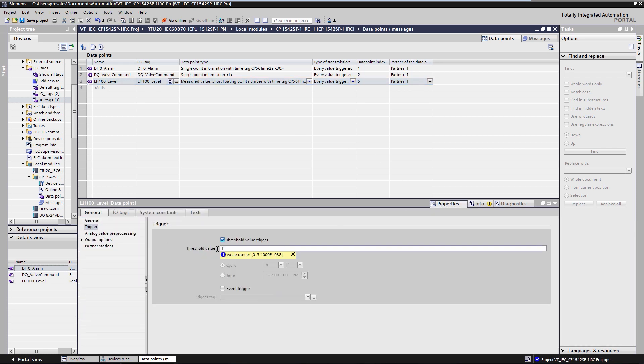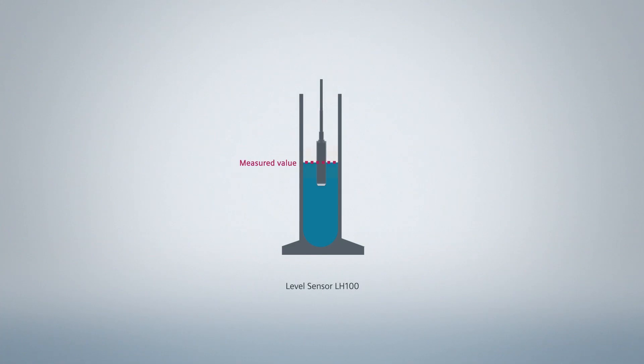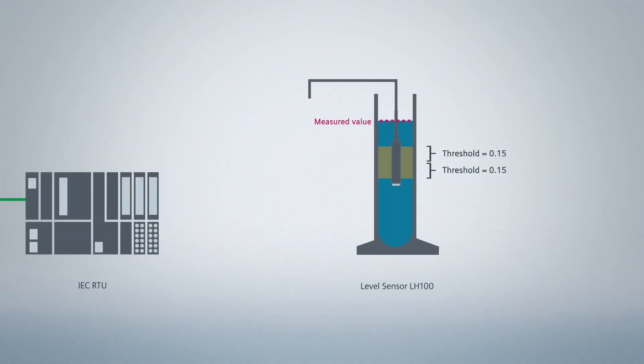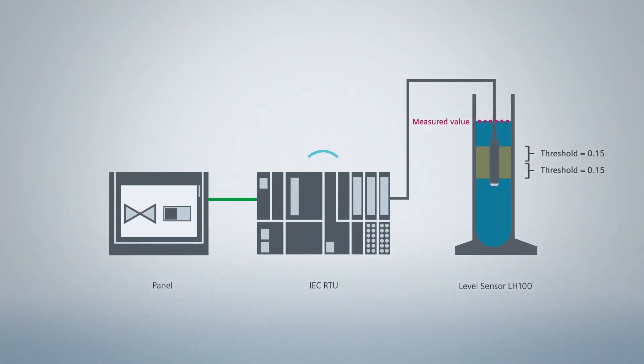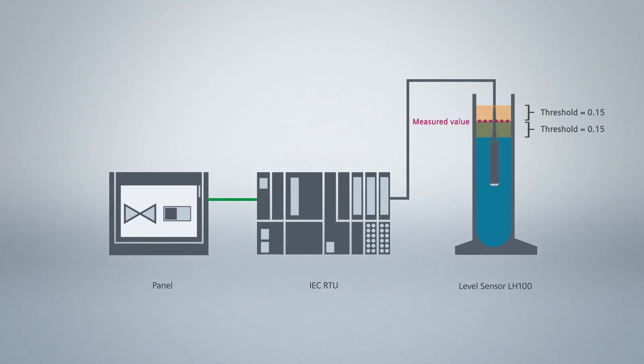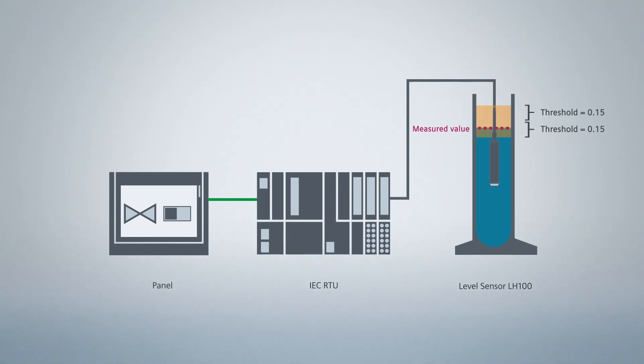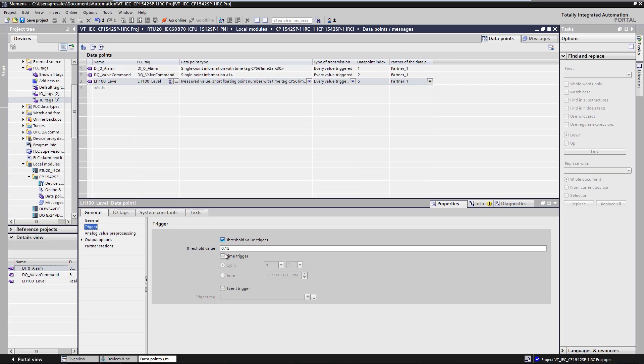For the measured value, we still need to define the appropriate threshold value. Only if the measured value experiences a change greater than the threshold value will it be transmitted to the control center. This ensures that not every small change triggers a transmission and thus prevents unnecessary traffic on the communication route. We could of course also choose other criteria, such as cyclic data transmission or combined transmission criteria.